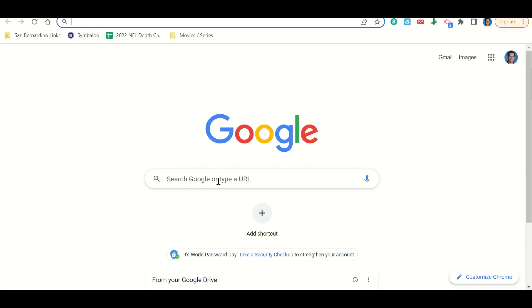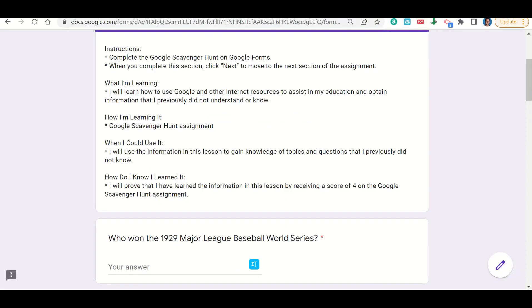Now I'm going to go to Google and I'm going to type that question in, or I can always just copy and paste it. So I'm going to go back to my Google form, I'm going to copy this.